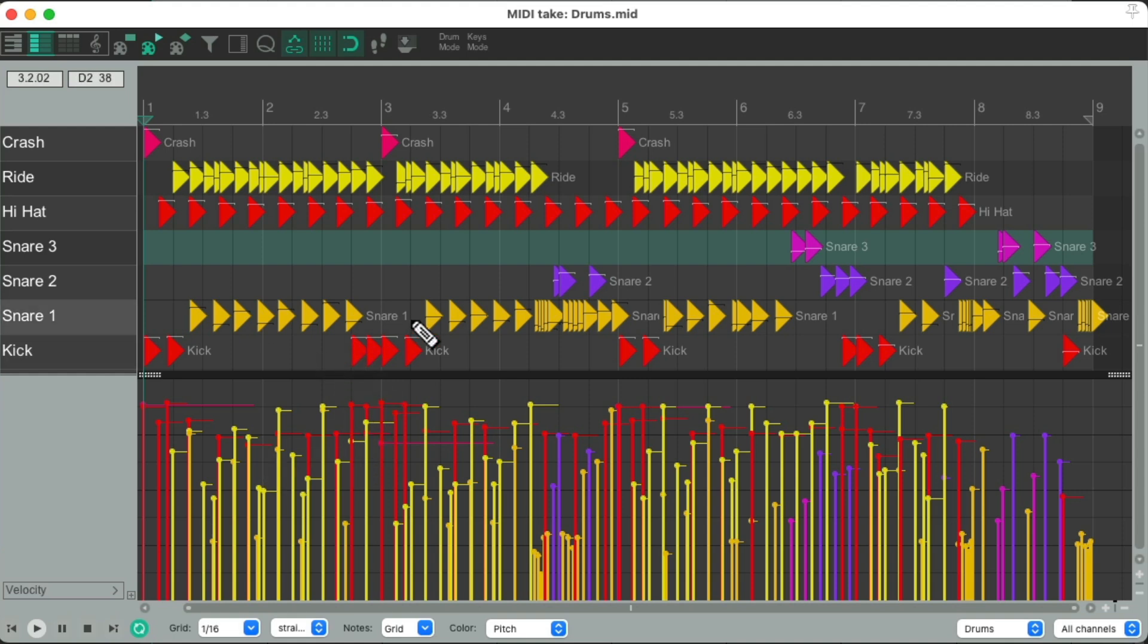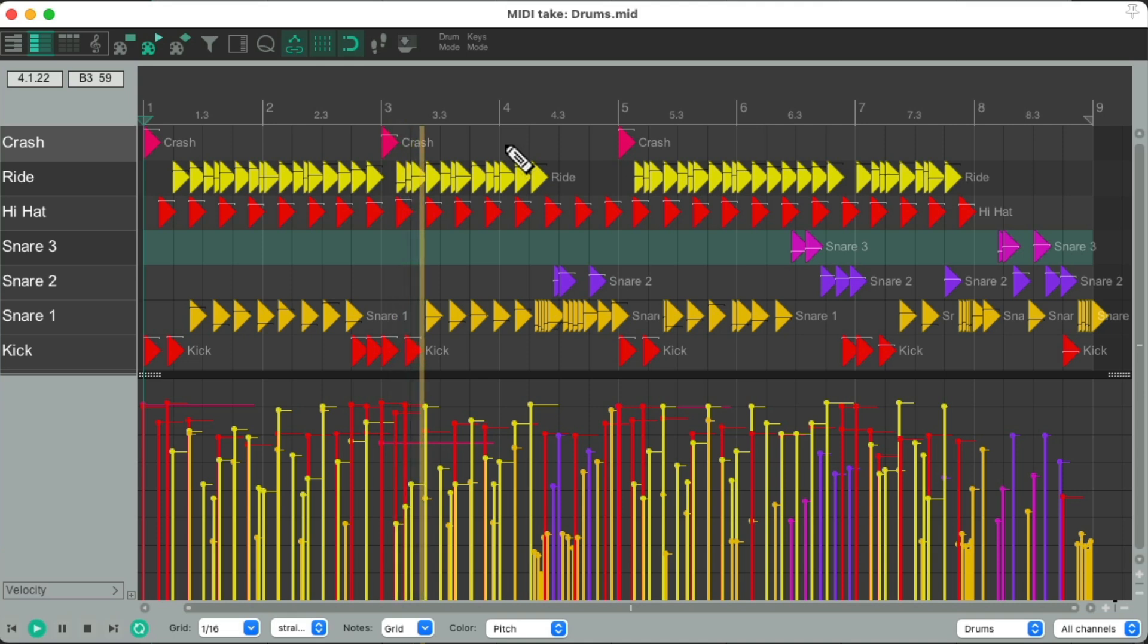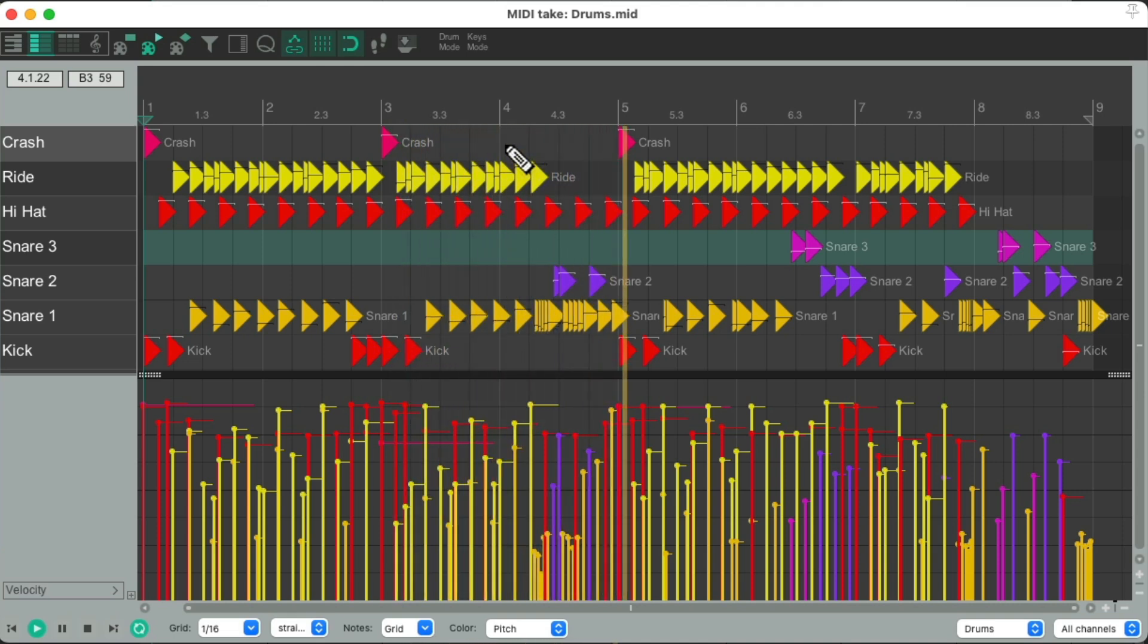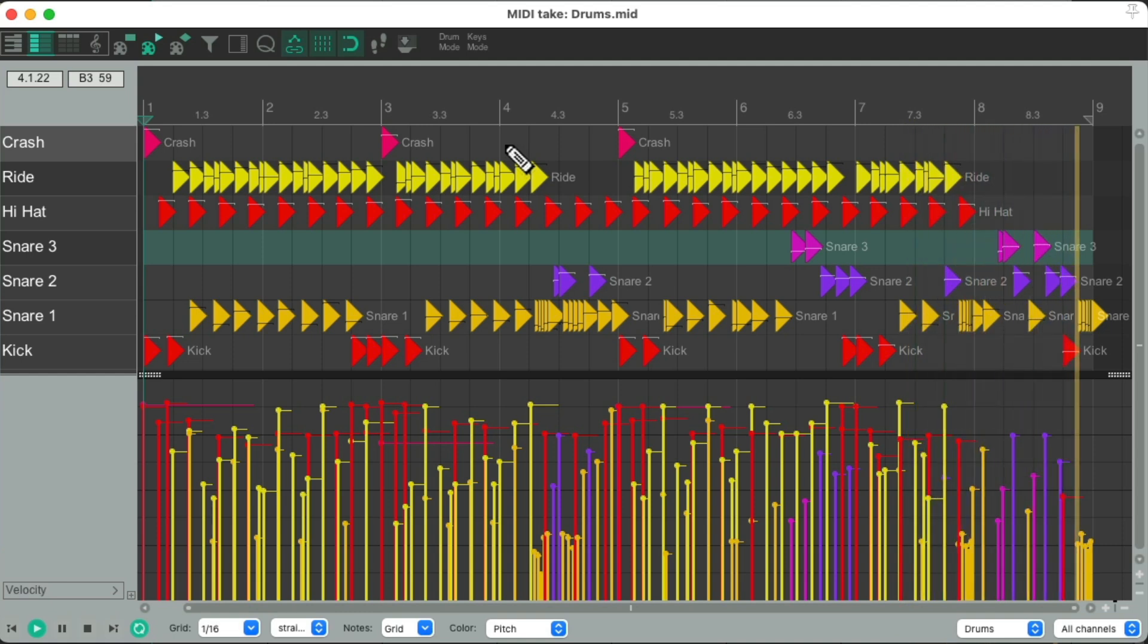We have a kick, some snares, hi-hat, ride and crash. So let's hear what it sounds like now. So like I said, I'm not happy with these velocities, so I want to edit them so they sound more natural and a bit more compressed. In other words, the soft hits will be louder and the loud hits could be a bit softer, as it sounds too aggressive.